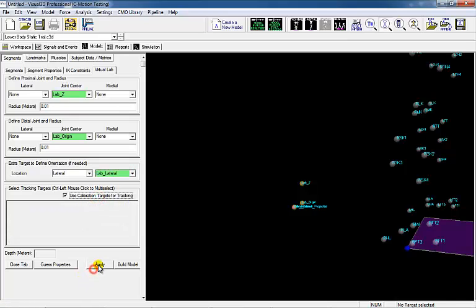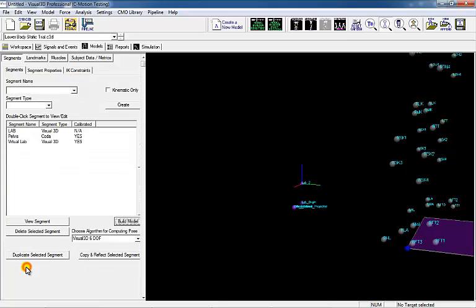The virtual lab segment is rotated compared to the lab's coordinate system based on the direction of the pelvis.